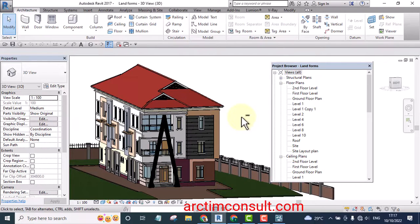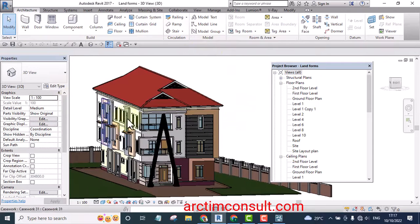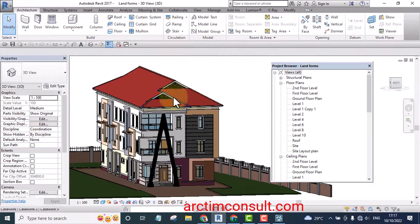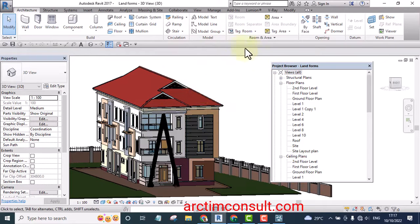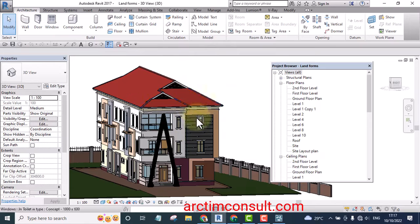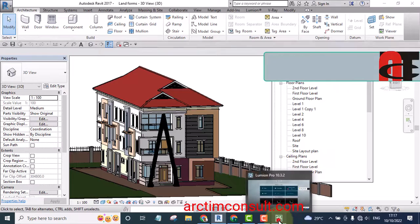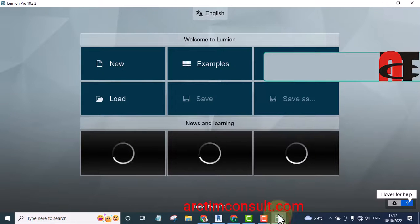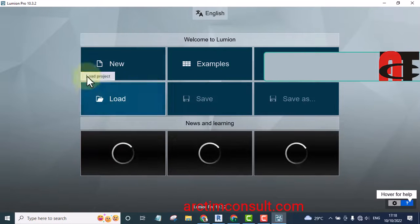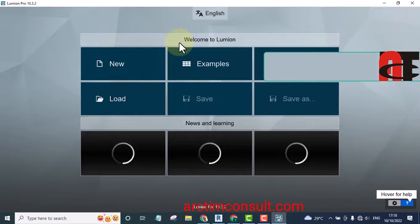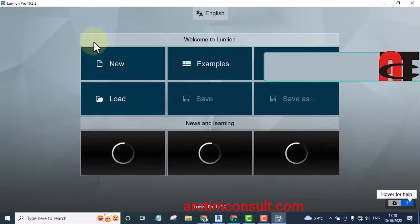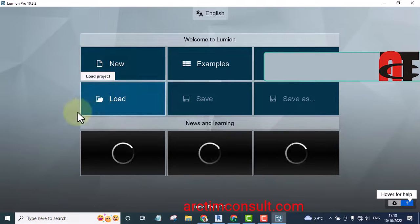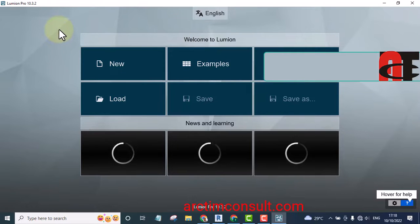We are going to be using Revit and Lumion together. I have launched my Revit and I have also launched my Lumion. You can see my Lumion here launched on the same computer. This is how your Lumion interface will be when you launch it for the first time.